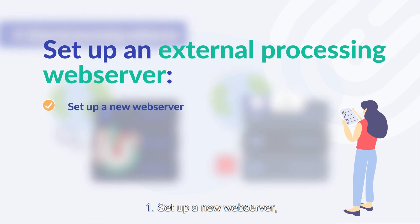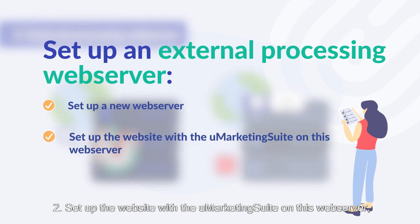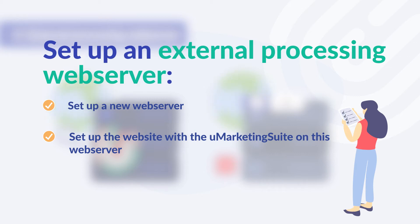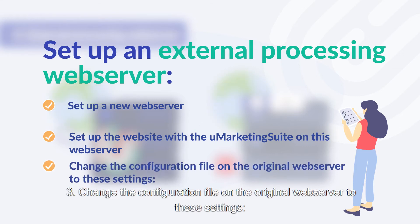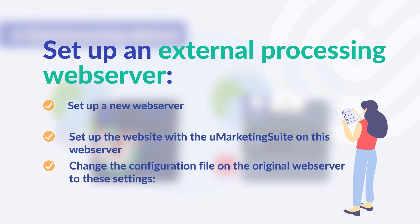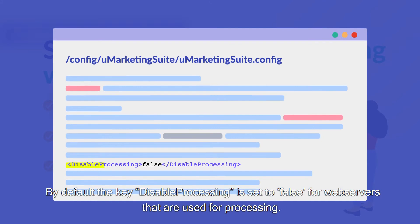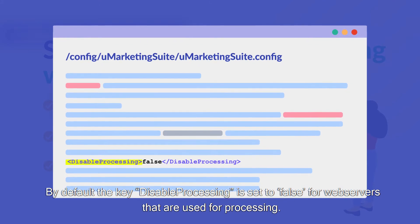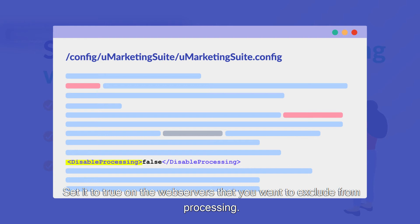Set up a new web server. Set up the website with the Umarketing suite on this web server. Change the configuration file on the original web server to these settings. By default the key disable processing is set to false for web servers that are used for processing. Set it to true on the web servers that you want to exclude from processing.